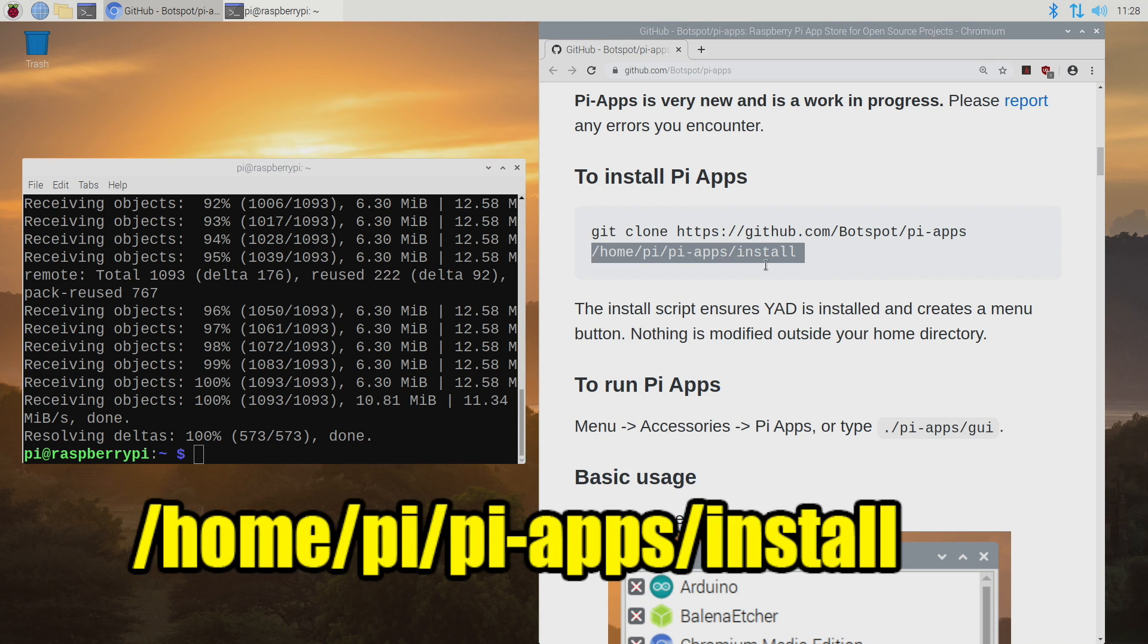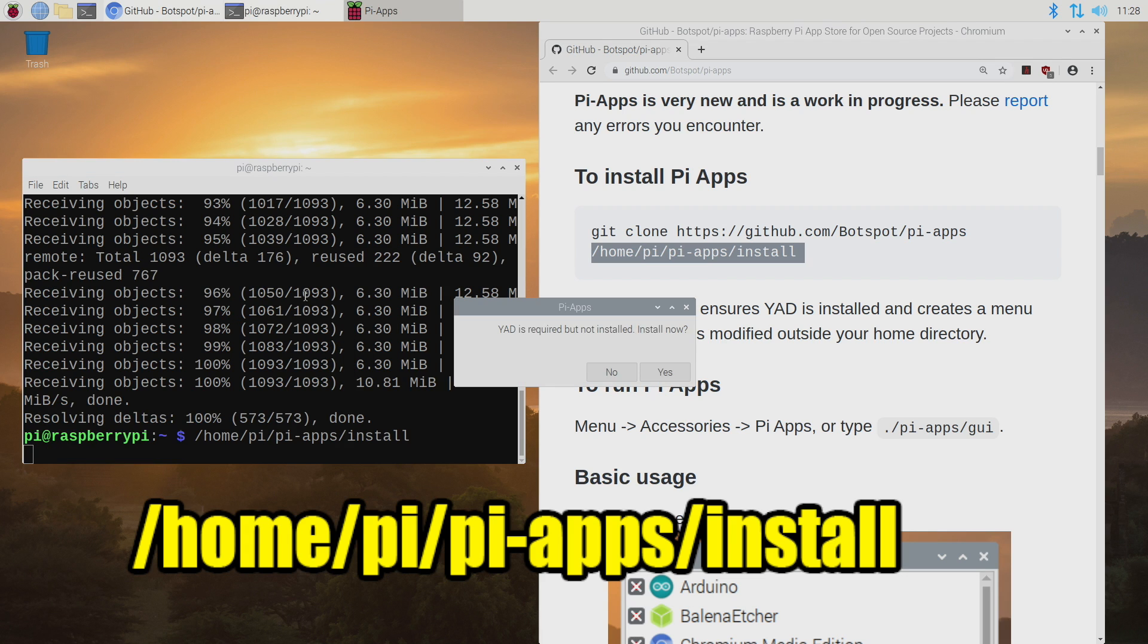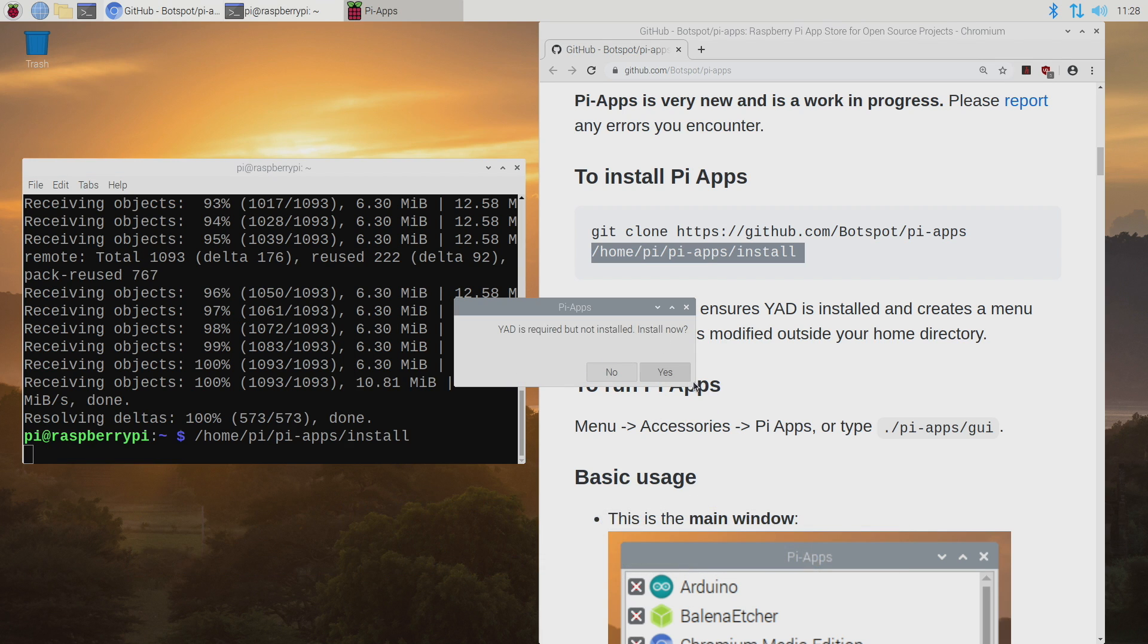Home, Pi, Pi Apps, install. YAD is required but it's not installed. Do we want to install it now? Yes we do. So choose yes here.